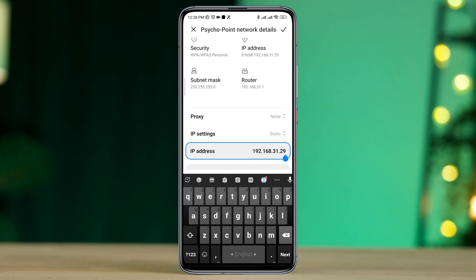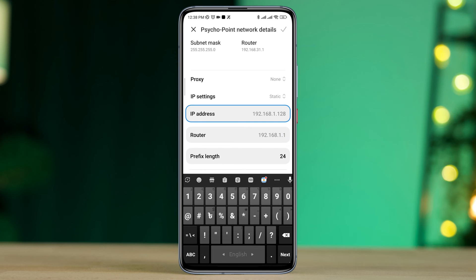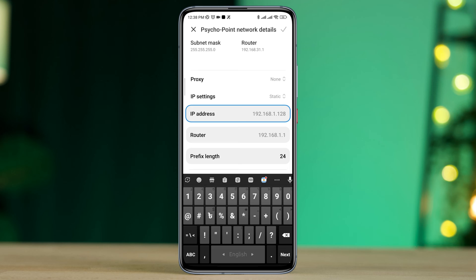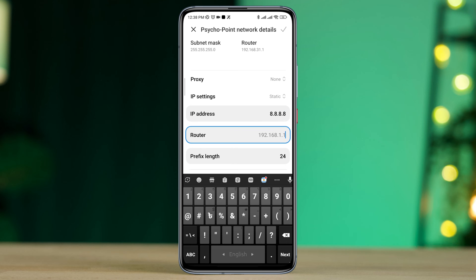Remove the first and second DNS. Now you need to choose the Google DNS server. Enter 8.8.8.8 for the first DNS and enter 8.8.4.4 for the second DNS. Now tap the check mark.